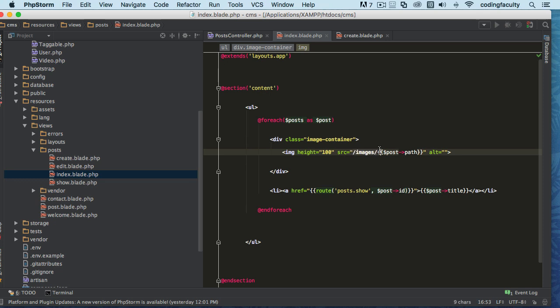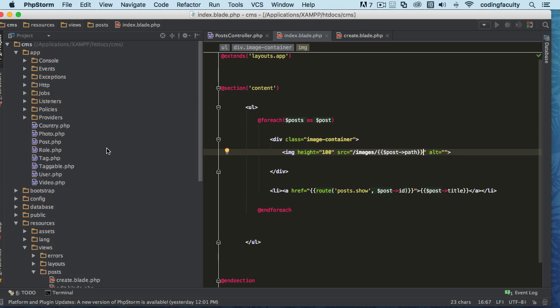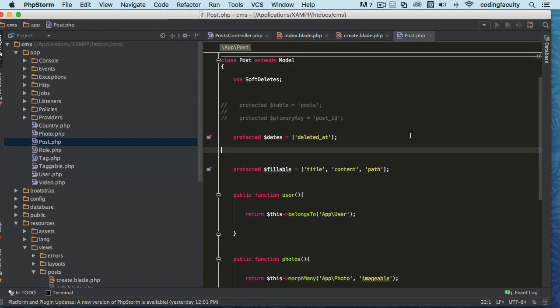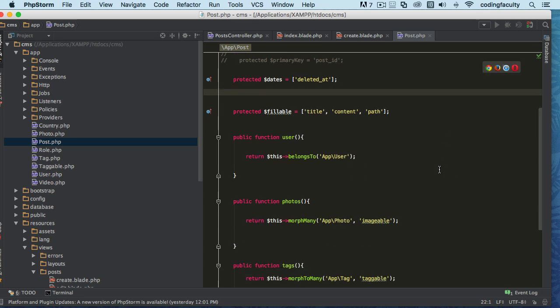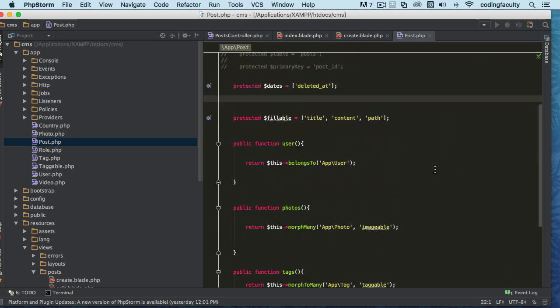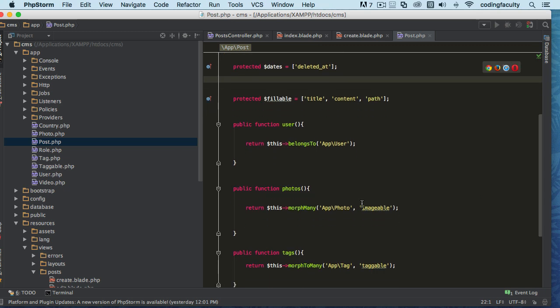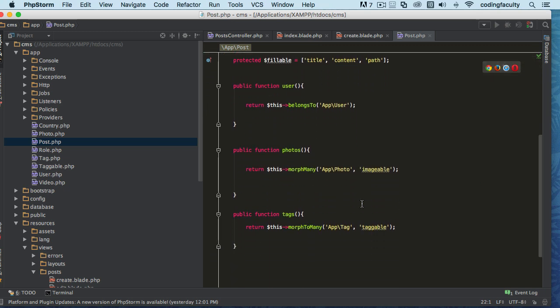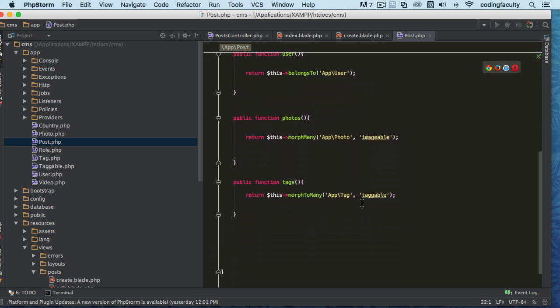Let's go and use an accessor to do that. So let's go to our post, and we already have an accessor here, right? Actually, we don't have it here in this post.